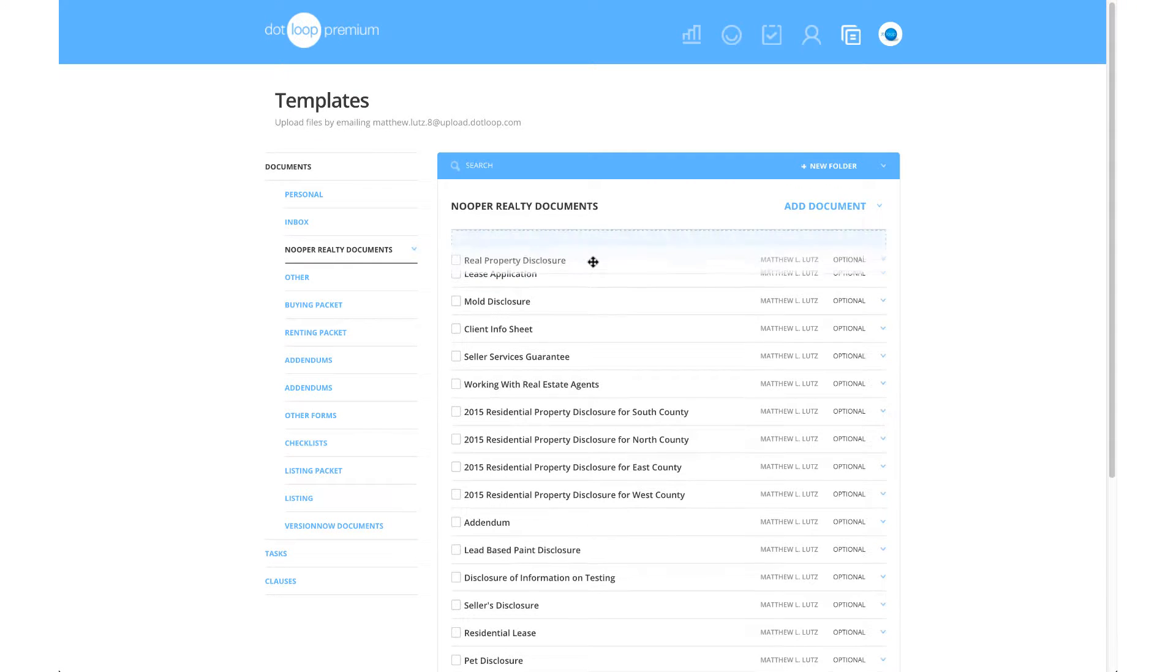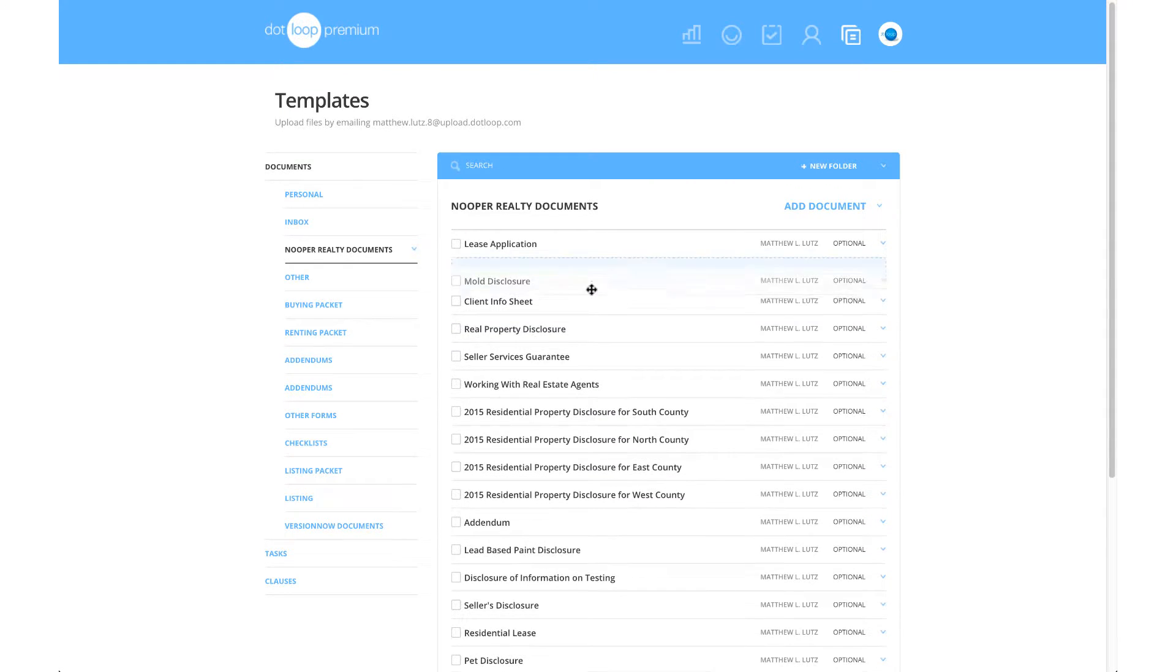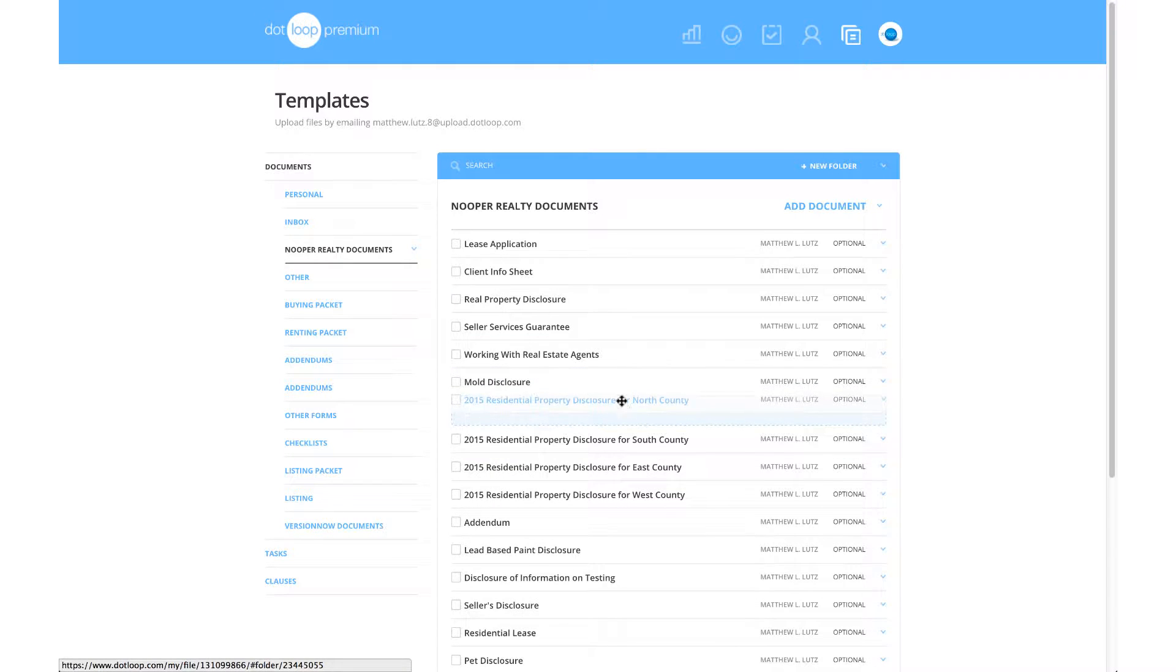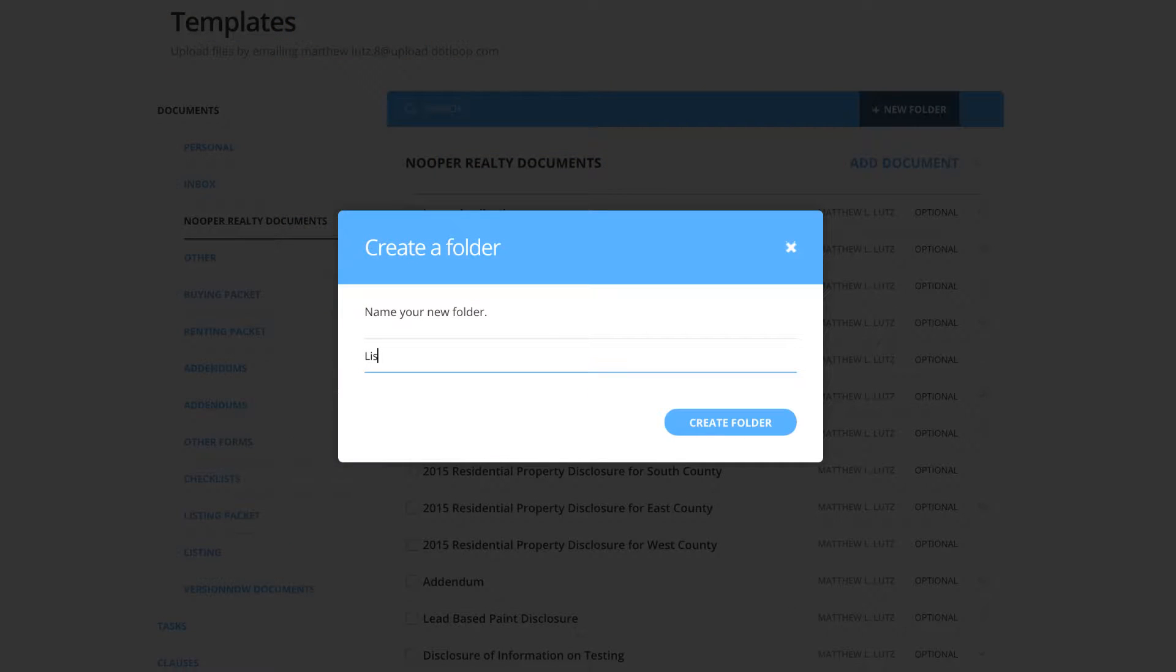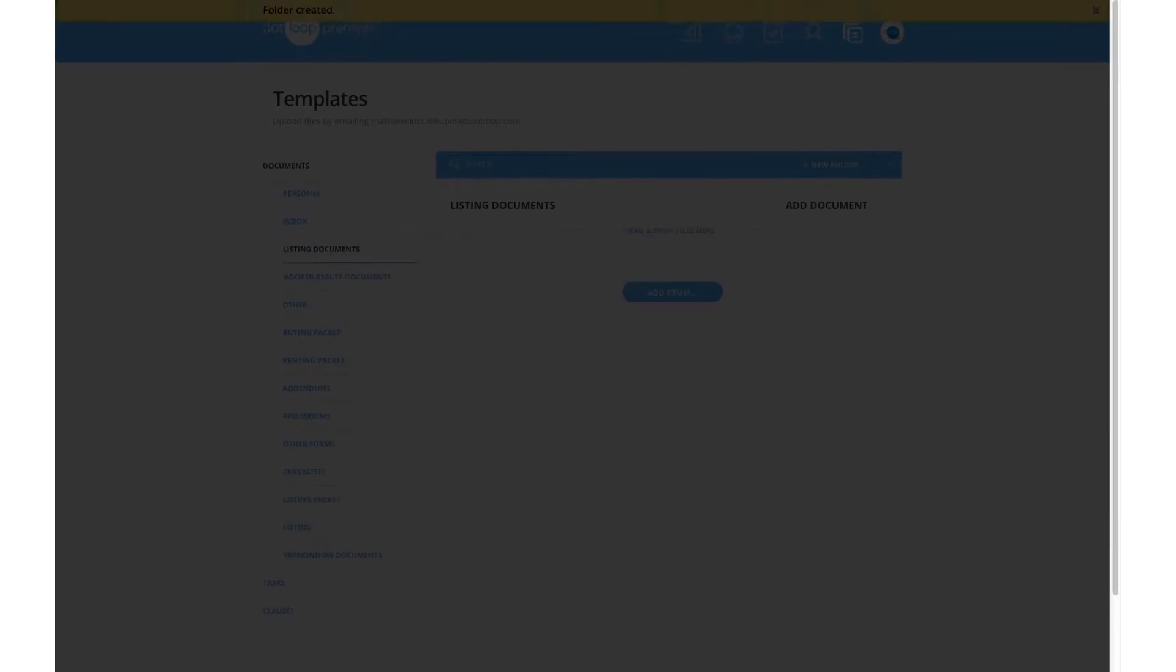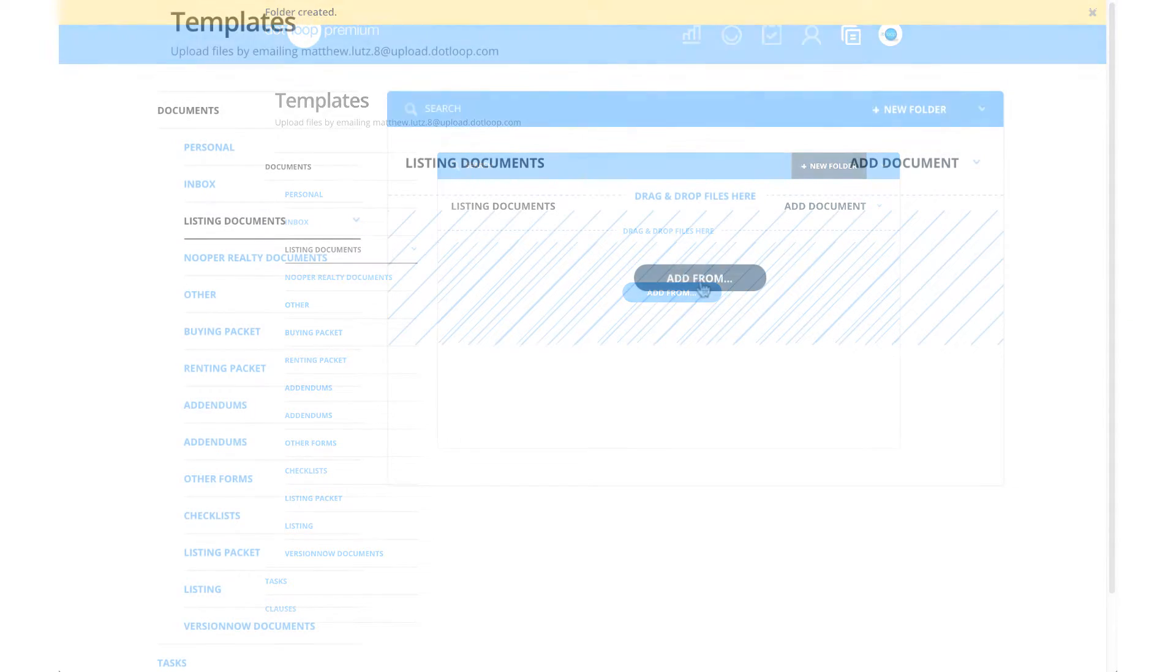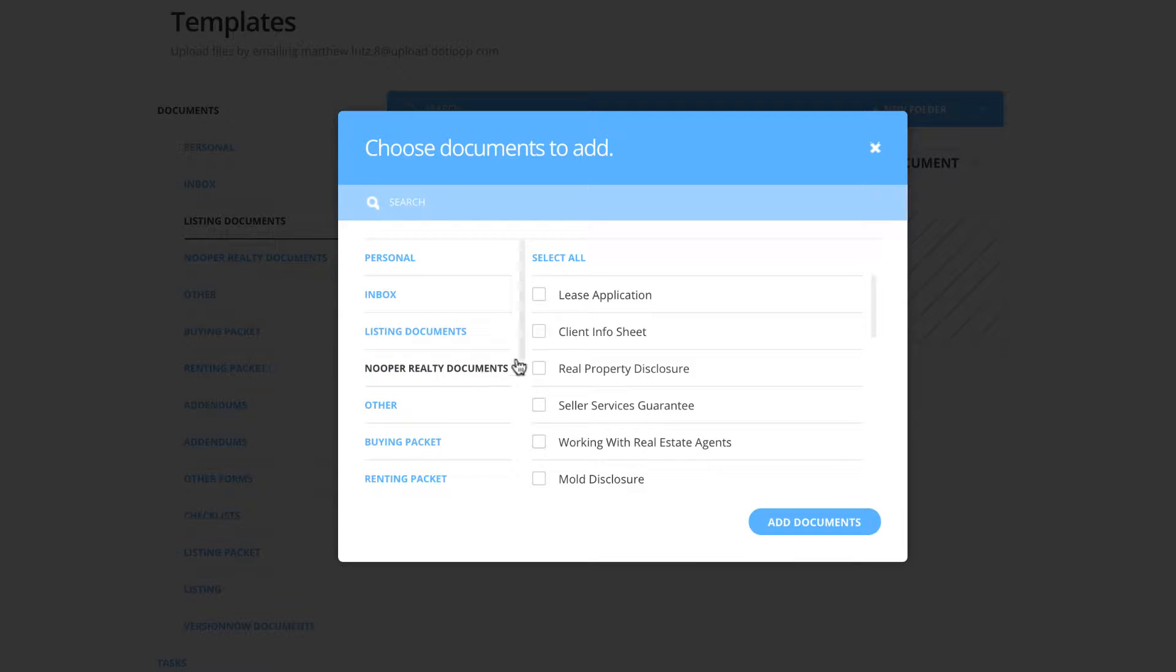The organization of your documents is extremely important. Dotloop makes this possible by allowing premium agents to utilize template folders. Template folders are a powerful tool that allow you to create document folders such as listing documents or buying contracts. This will keep you organized so you can pull commonly used documents into your loop. This is a streamlined process to make your transaction move along faster.